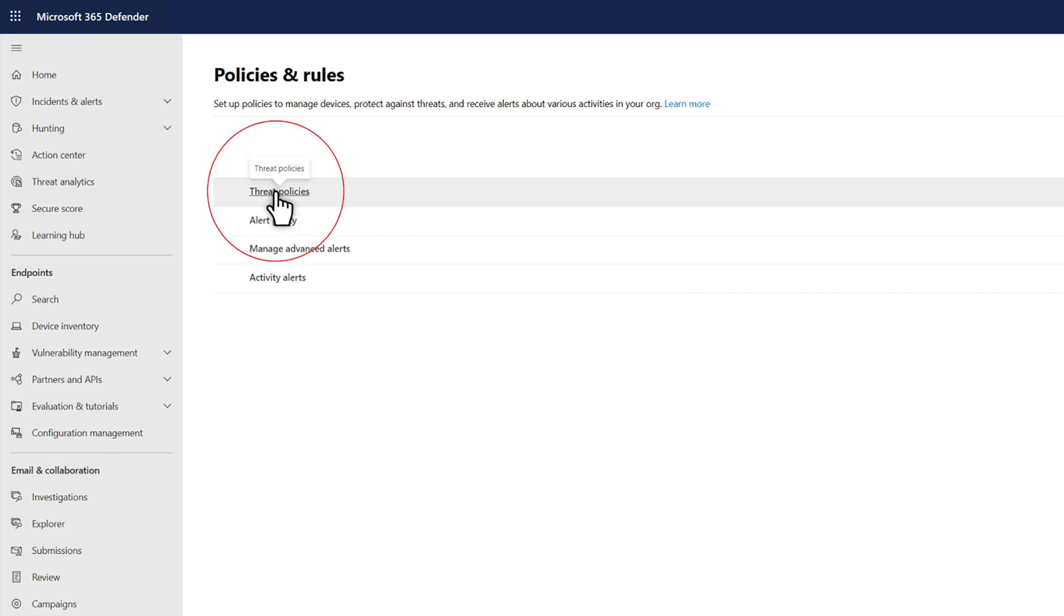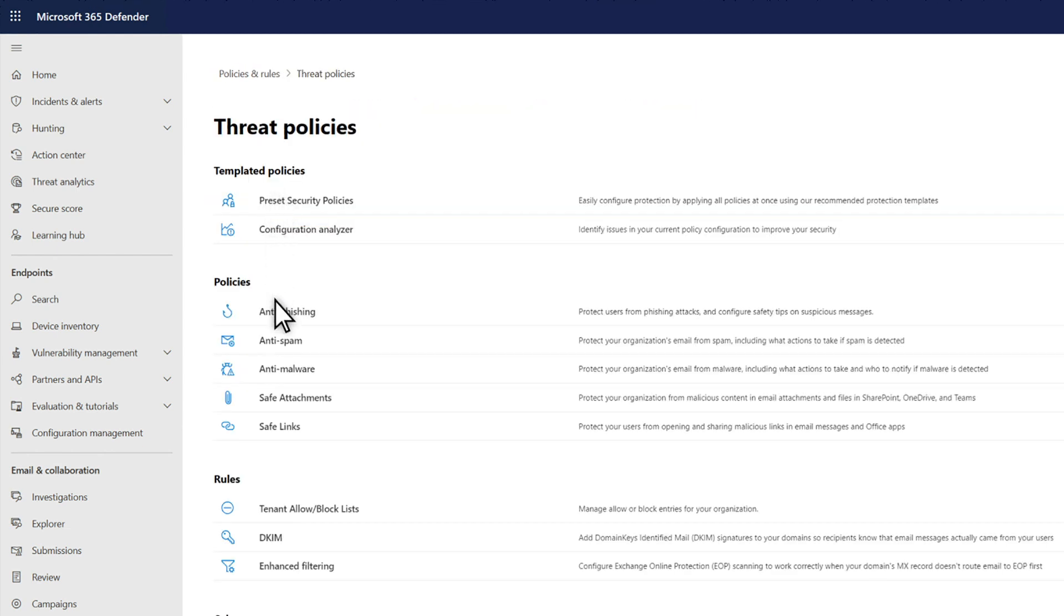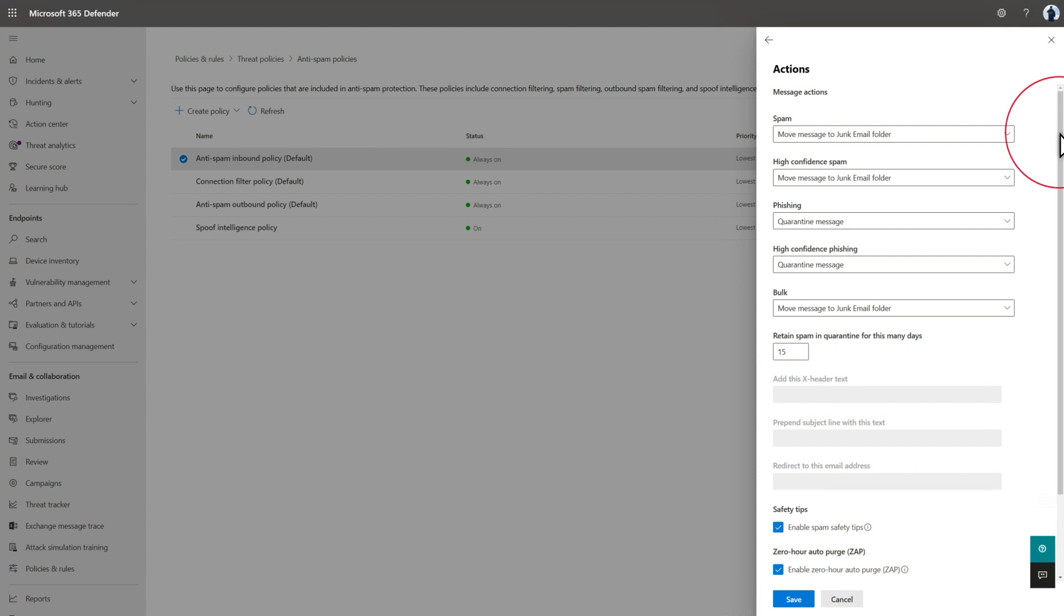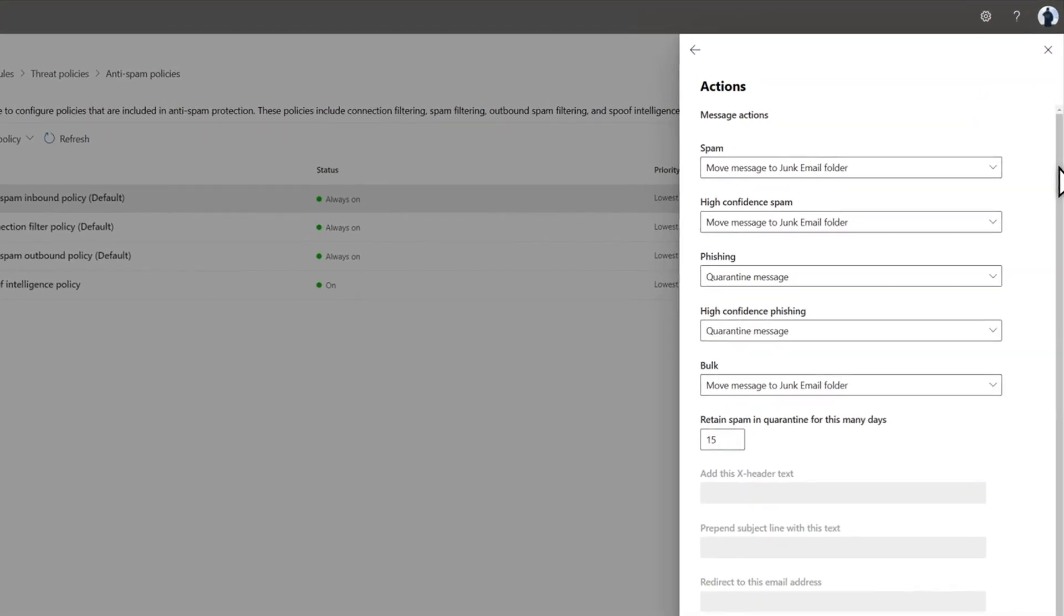You configure ZAP in two threat policies. The first is Anti-Spam Policy, where it's already turned on in the default inbound policy, and we strongly recommend that you leave it that way. You can also configure what happens when a message is zapped. We automatically move high-confidence phish to quarantine.